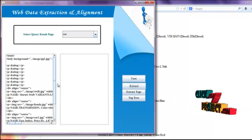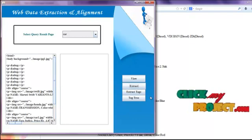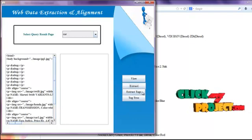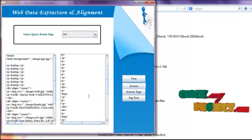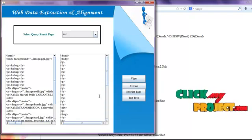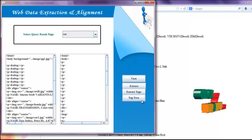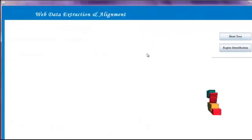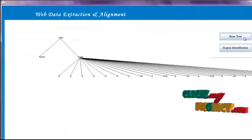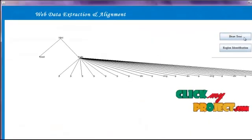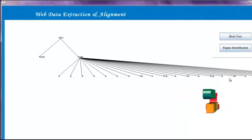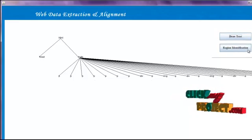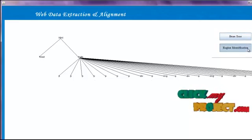Then we click the Extract Page button and the Extract button. All contents in the query result pages are displayed. Then we click Extract Tags — we get all tags from the query result page and they are displayed. Then we click the Tag Tree button to view the tag tree of the query result page.